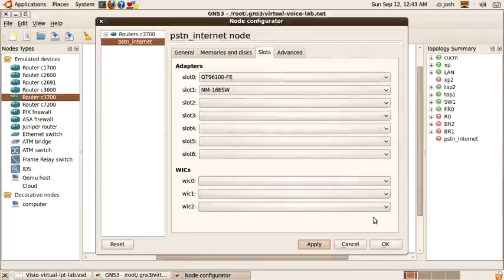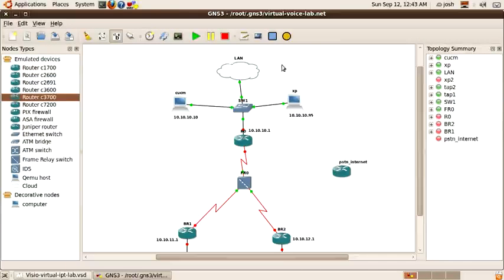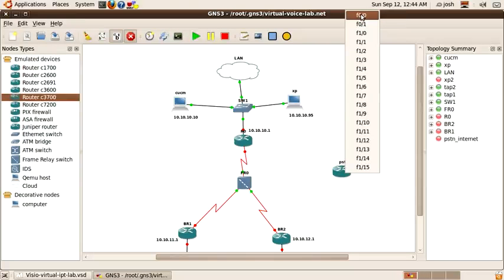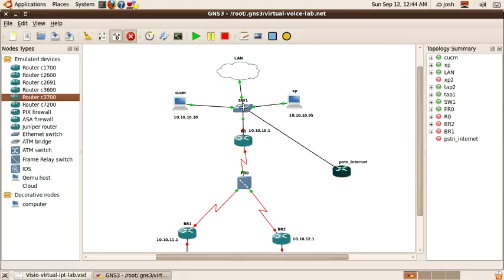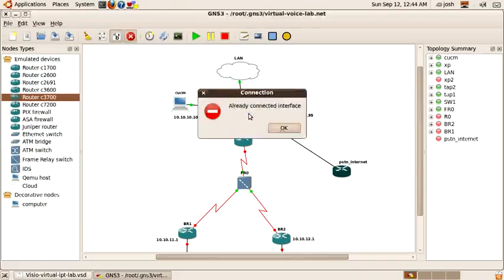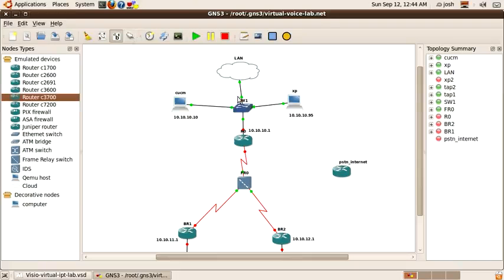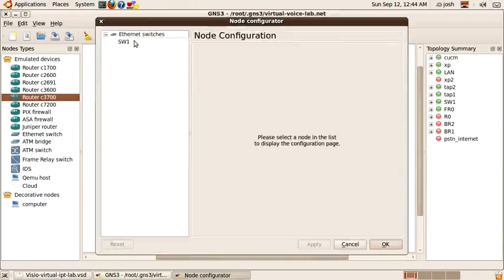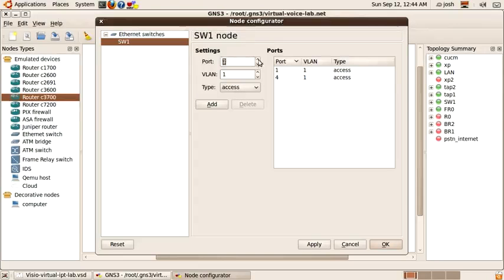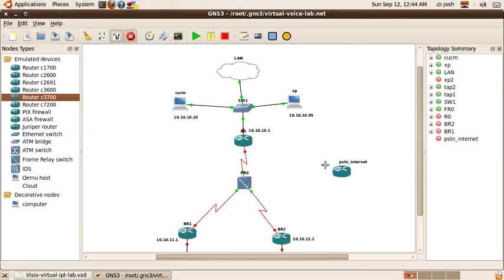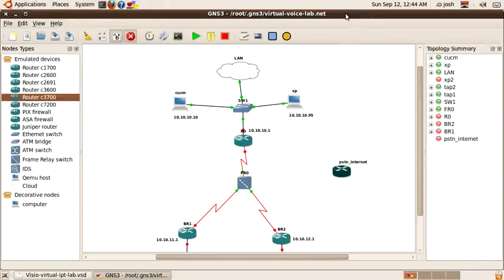It's also important that the image you're using on this PSTN router has CUBE or IP-to-IP gateway functionality. I'll select the network module. That message just tells us that we have to use manual mode to connect interfaces. On the PSTN internet router, I'm going to select fast ethernet zero, which is not on the 16-port network module, to connect to the local area network. I need to add a port on the switch — I'm going to add port five, and connect the PSTN router's fast ethernet zero zero to port five on the switch.